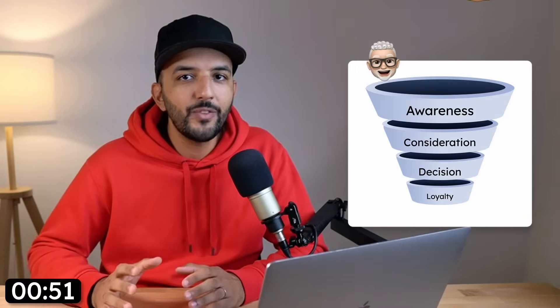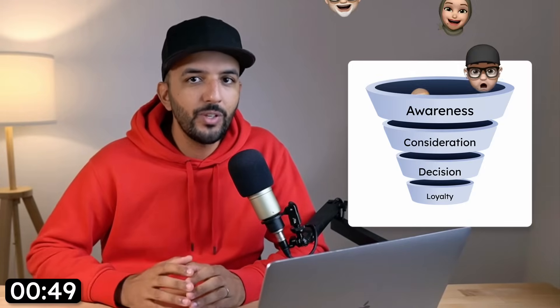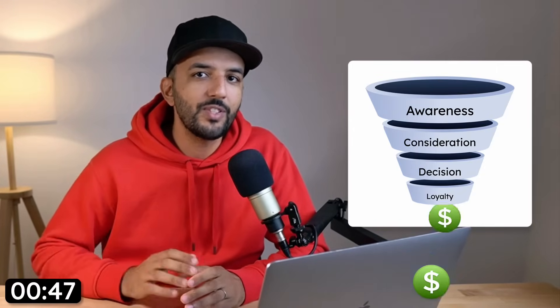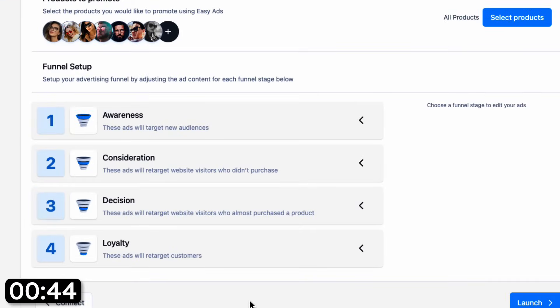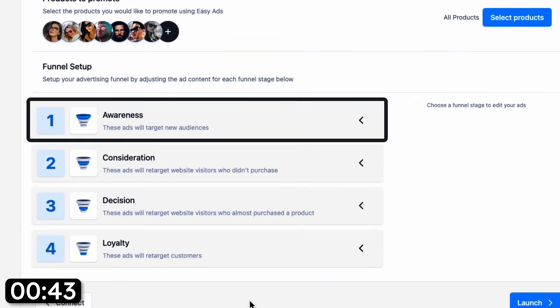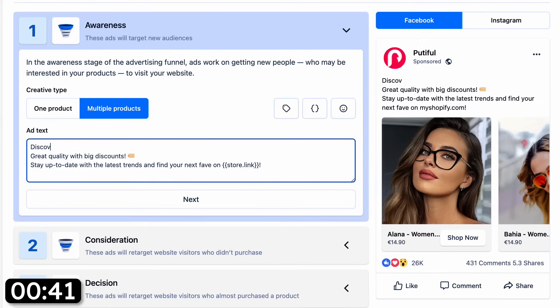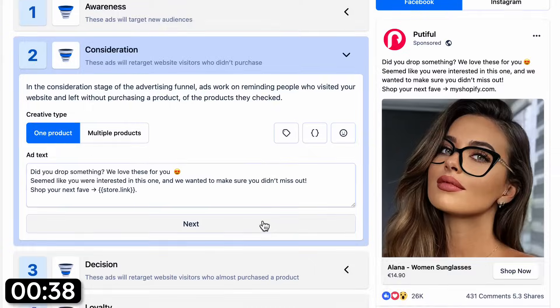Easy Ads creates a high-converting advertising funnel for your store to push your visitors through different stages until they become loyal repeat buyers. So in step three, choose what you want to say to your potential customers on each funnel stage. You can use our template here or adjust it to your liking.